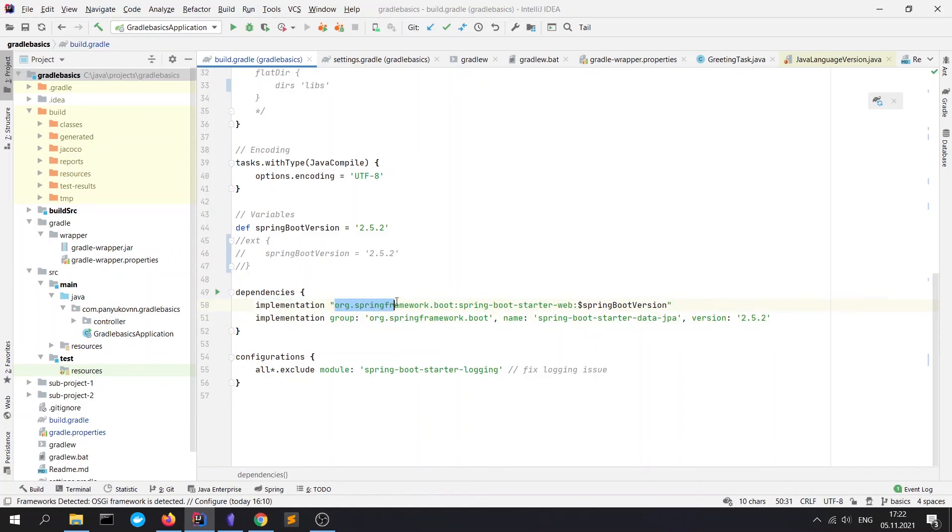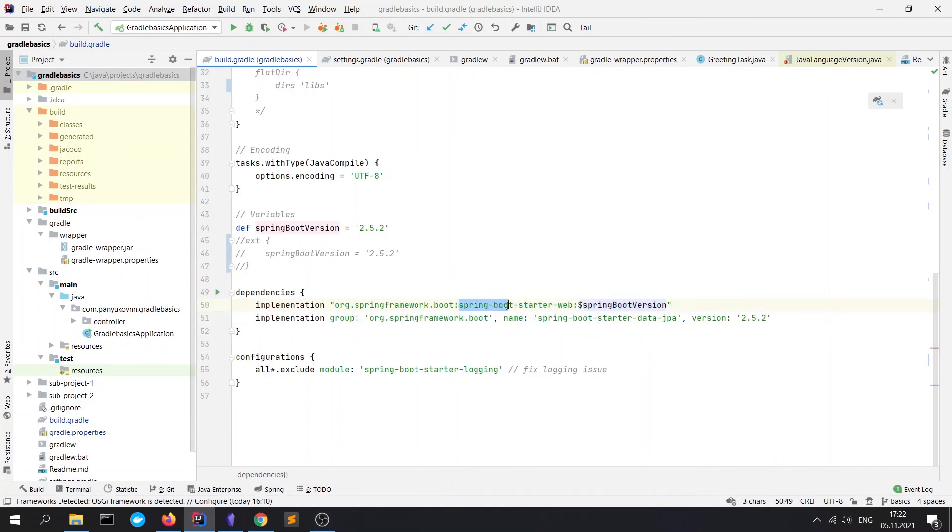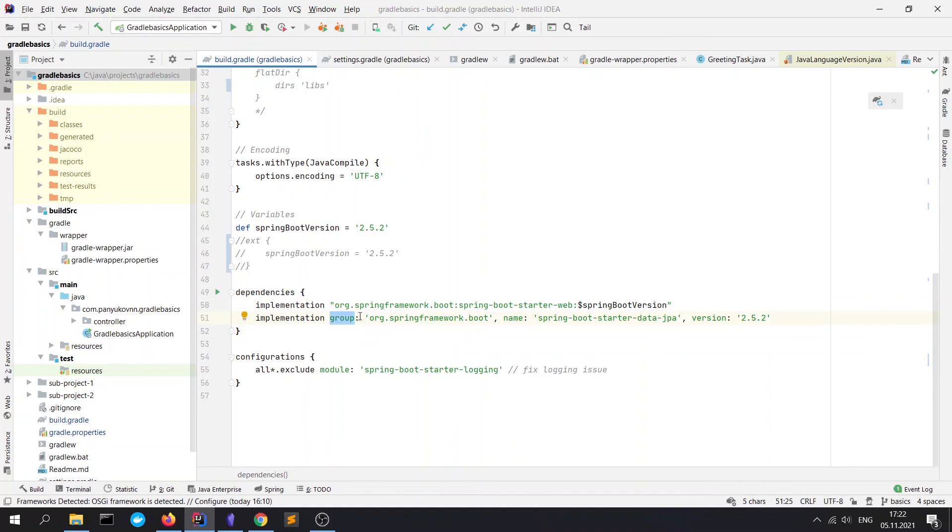Here we can see group, colon, next the name and next is version - name of a module and version of a module. Another way to write a dependency is to specify separately group, name, and version of the dependency.